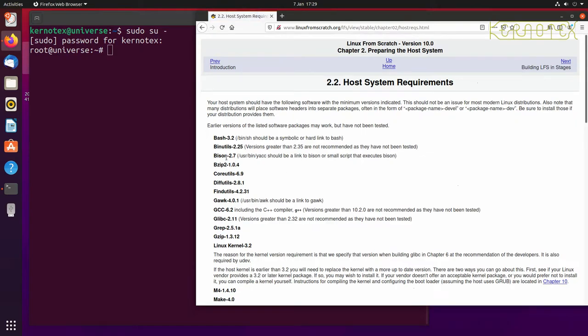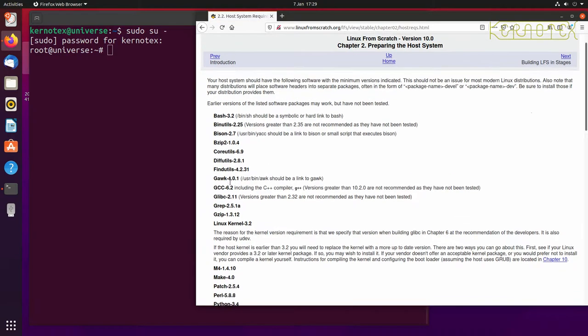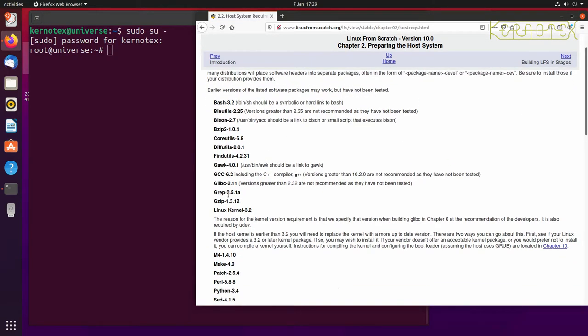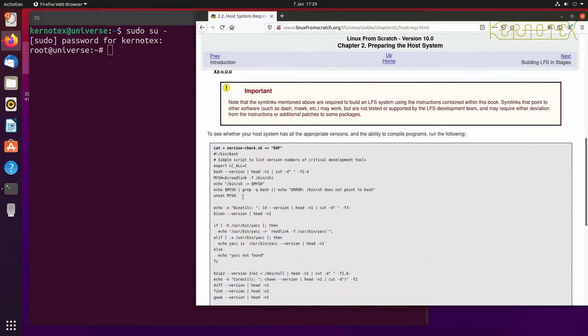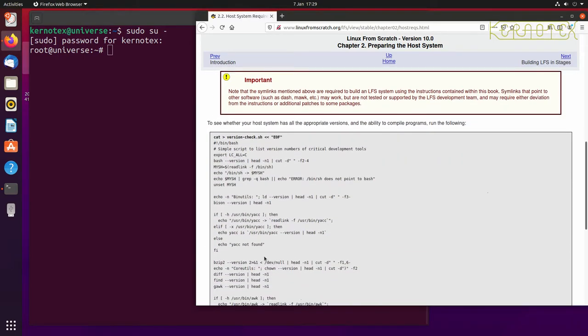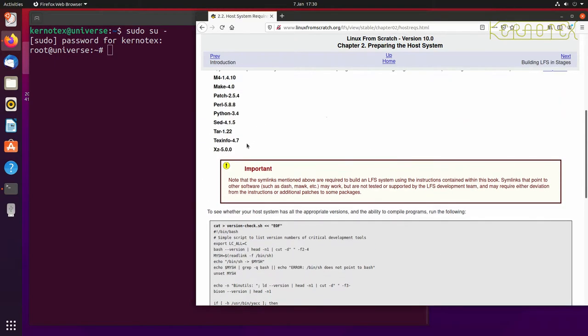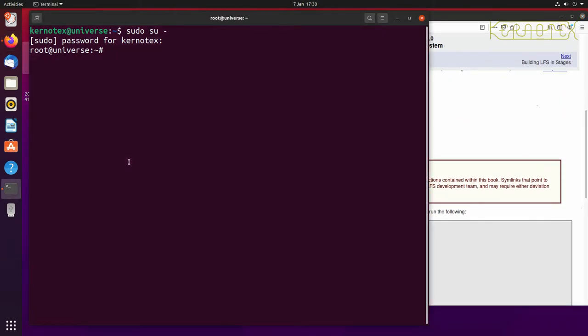So here's all the packages and the versions that's the minimum allowed to be able to install Linux from scratch successfully. There's also a script here which gives a report on these installed packages or whether they're installed or not. So I've already created that script file so what I'm going to do is just mount it.